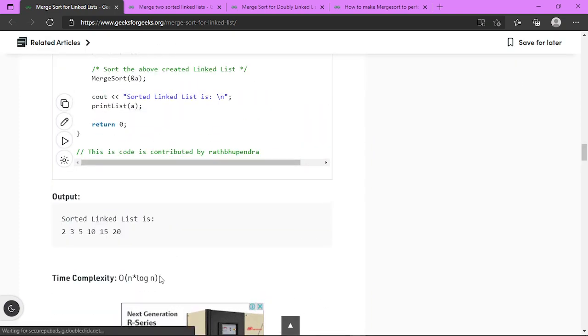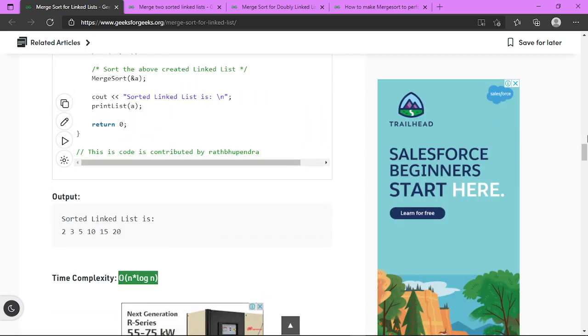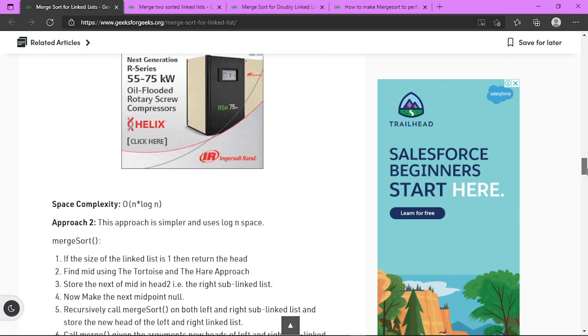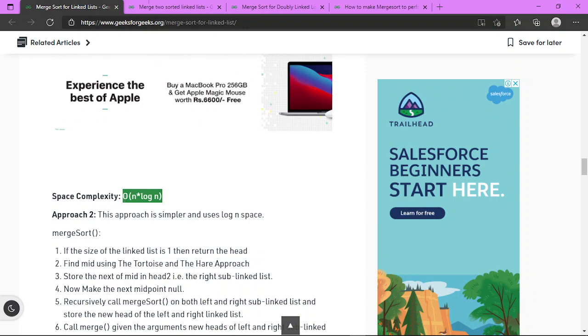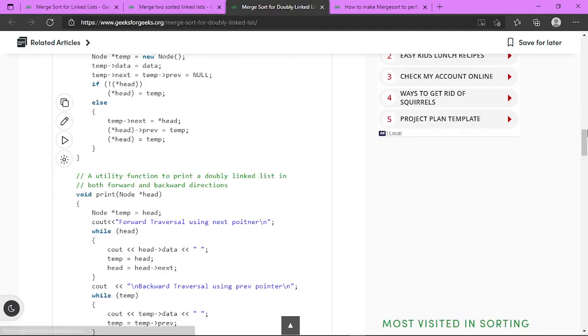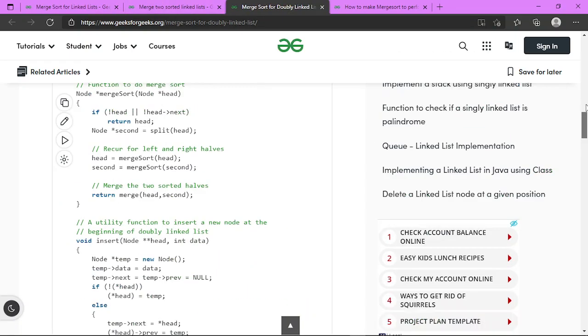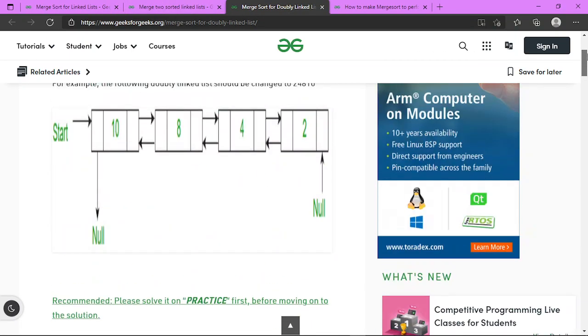This merge sort for singly linked list takes O(n log n) time complexity, and space complexity is also O(n log n).